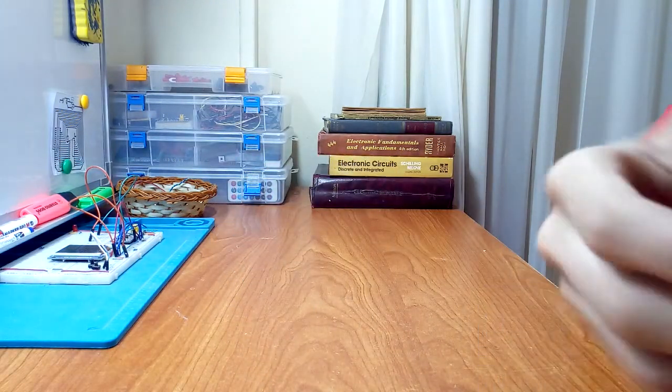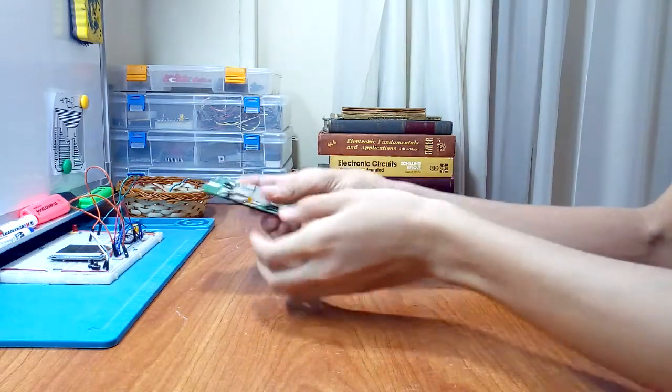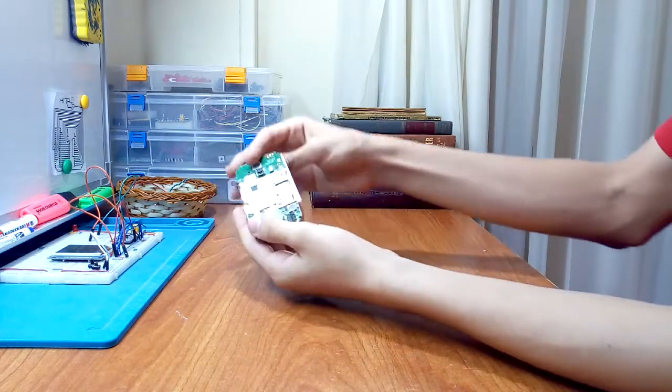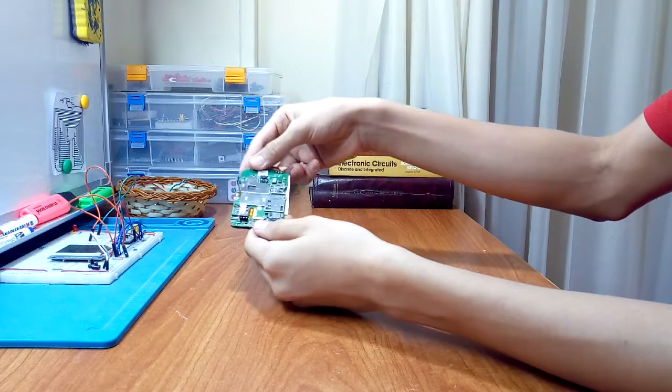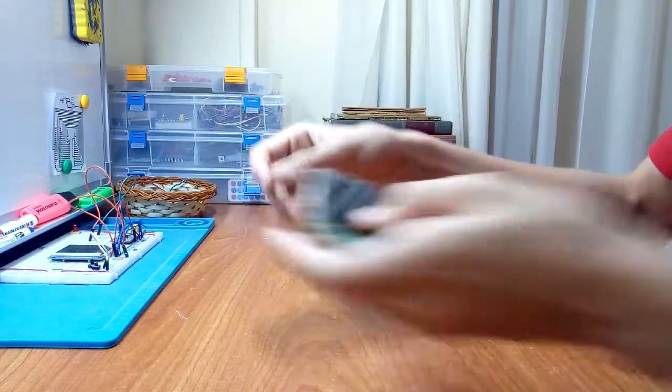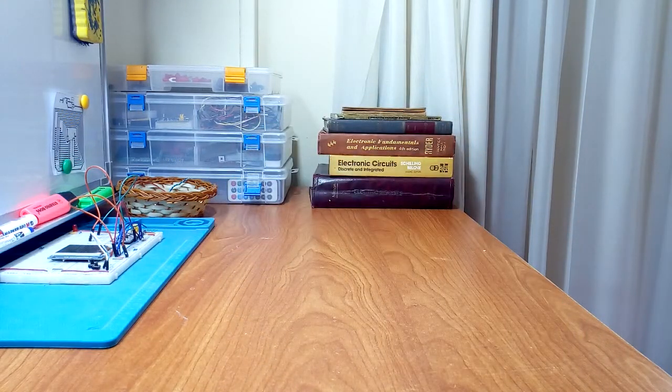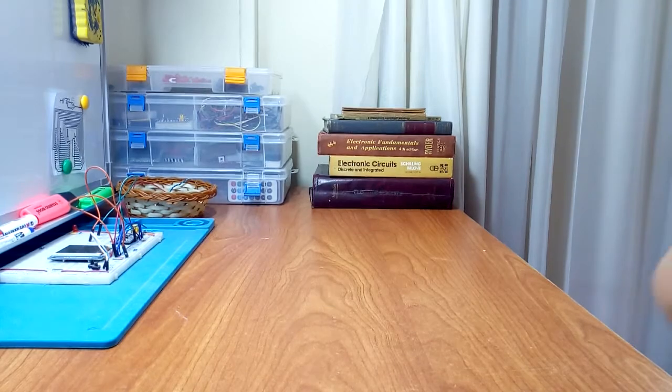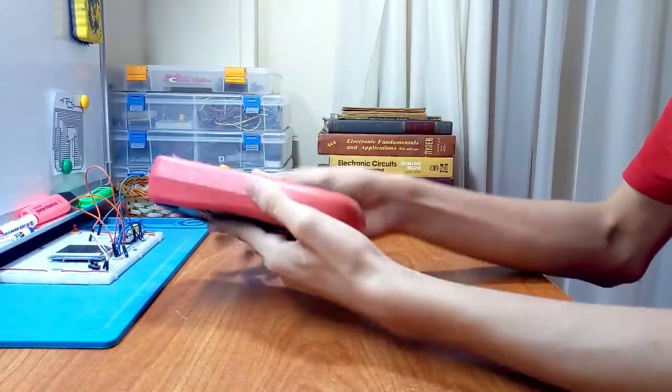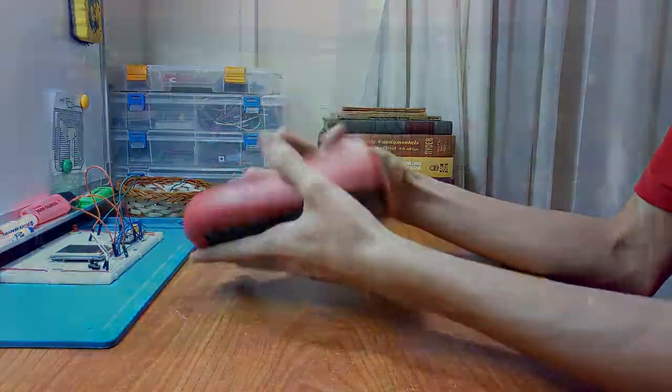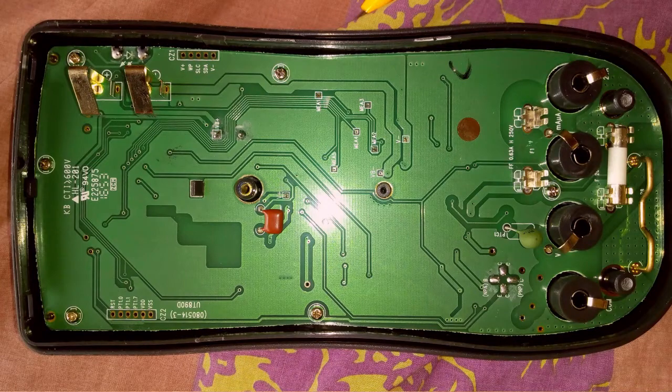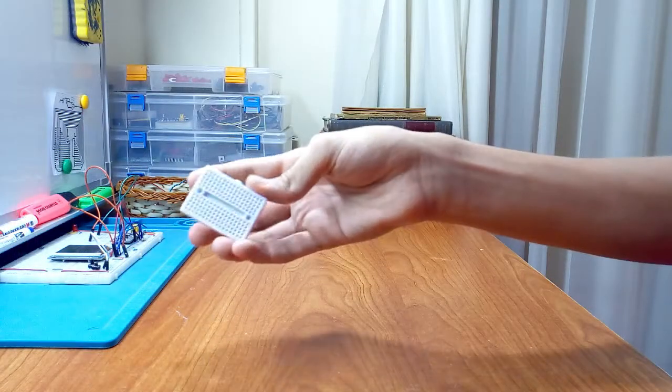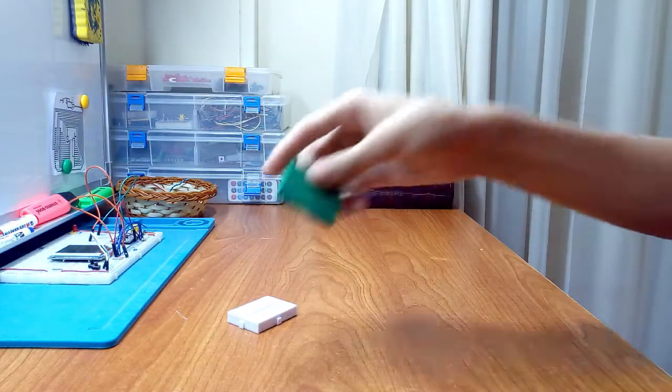So you can even find PCBs inside your mobile phone, your smartphone, or even inside a digital multimeter where all of the components are tied together. But when you start off a project for school or a science fair, you start on something called a breadboard. You don't just directly use a PCB.